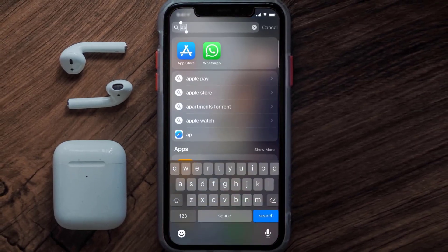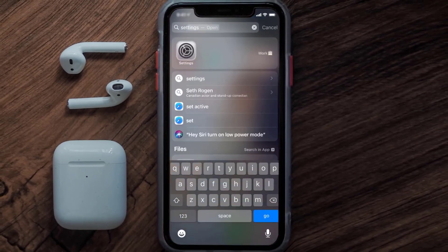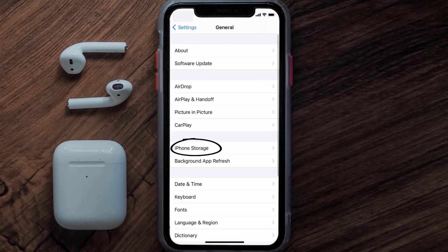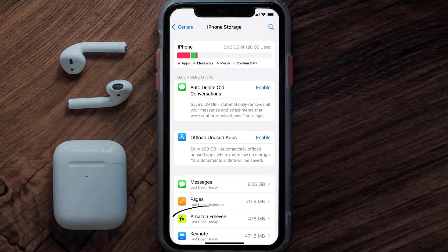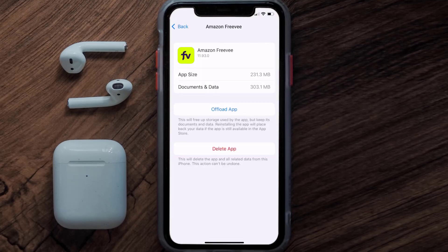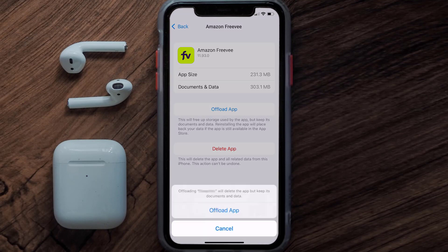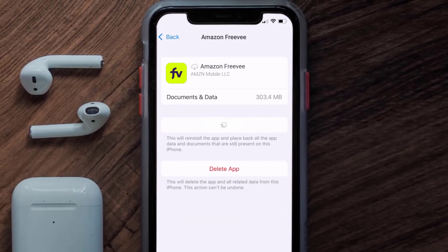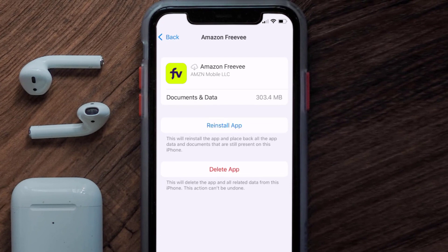If that doesn't fix the FreeV error code 4001, you need to clear the app cache. Go to your device settings, scroll down to General and tap on it, then tap on iPhone Storage. From here, search for the FreeV mobile app and tap on it. Once on this screen, tap on Offload App and tap again to confirm. It'll take a bit for processing, and then a reinstall button will show up — simply tap on it to reinstall the app.